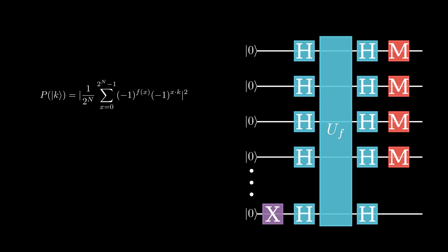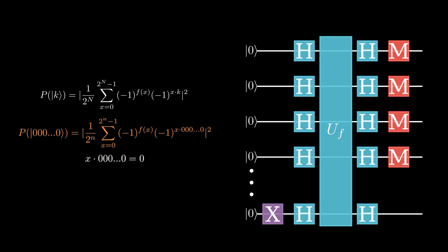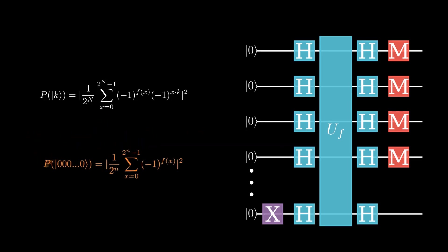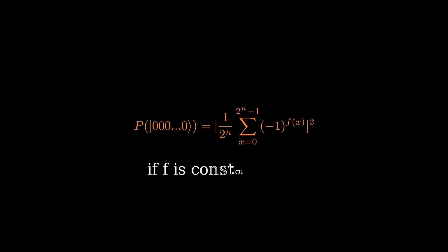When we measure the state, we have two cases. We either measure the state of all 0s, or we measure anything else. Plugging in for the probability of measuring the all 0s state gives us this sum. Here, if f is constant, and it doesn't matter whether it's constant at 0 or constant at 1, the expression tells us that the probability of measuring the state of all 0s will be equal to 1. This means that if our function is constant, we are guaranteed to measure this answer 100% of the time.